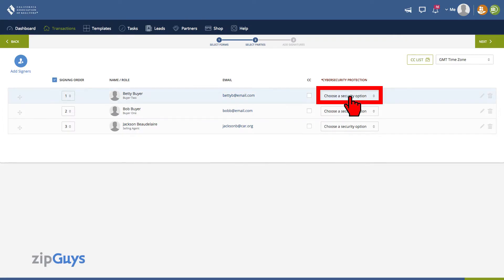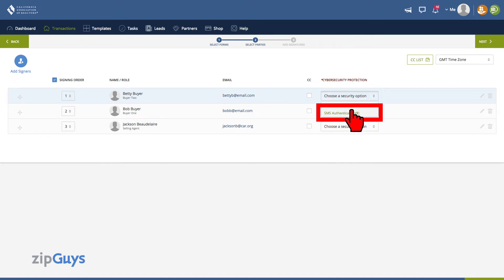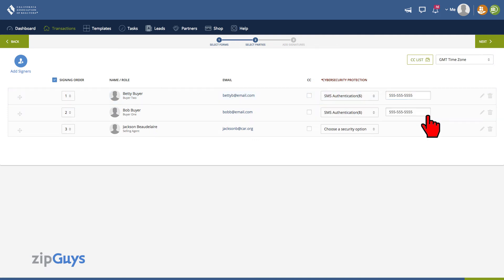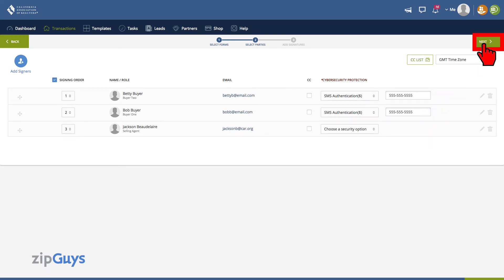Under Cybersecurity Protection, click SMS Authentication. Enter the cell phone number where the text message will go to. Do the same for any other parties you wish to add additional cybersecurity for. Then click Next.